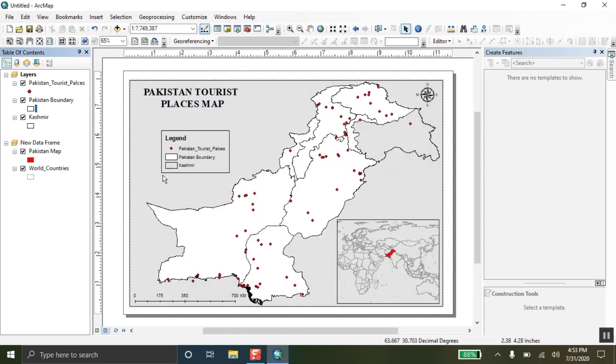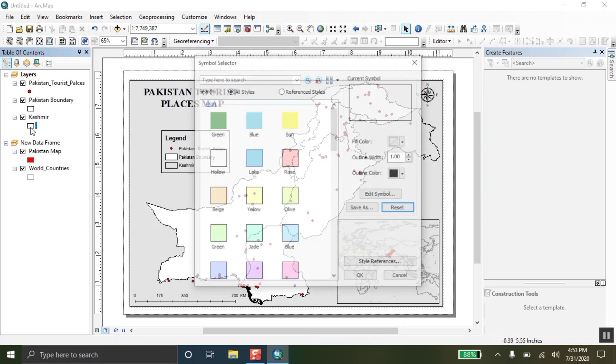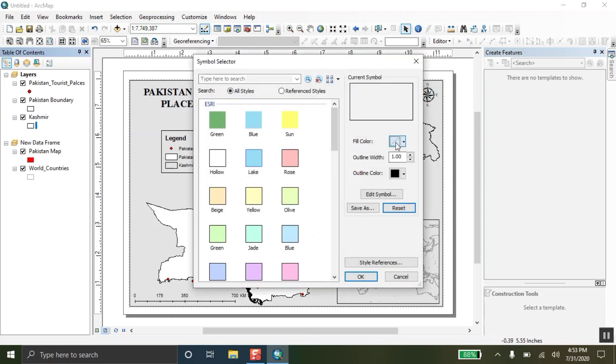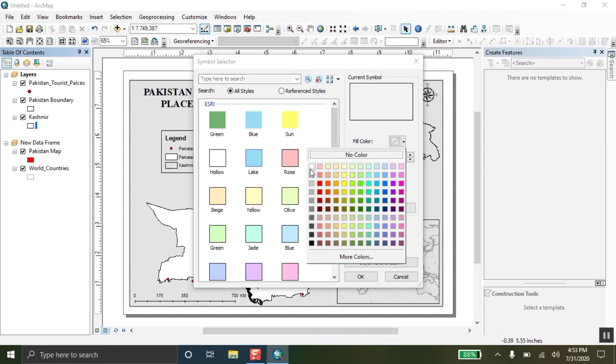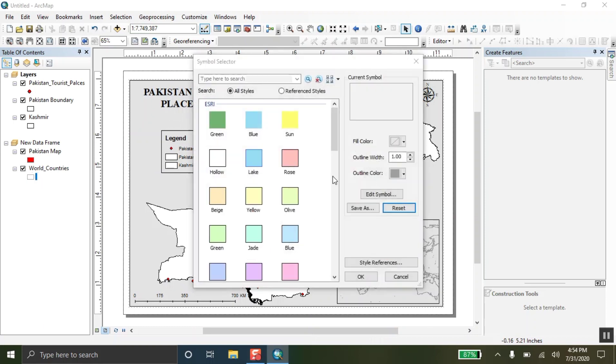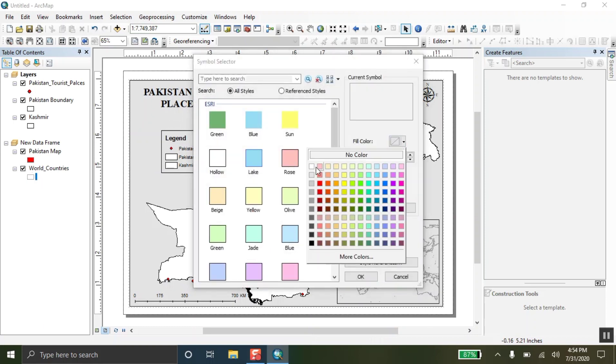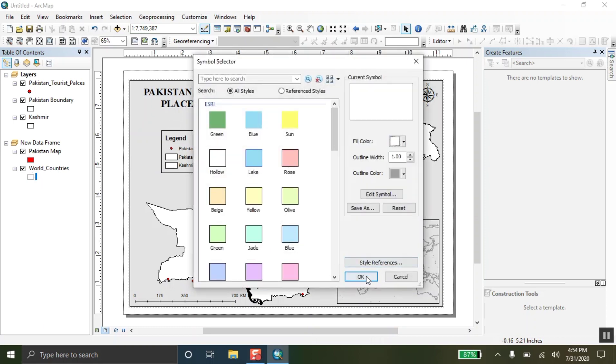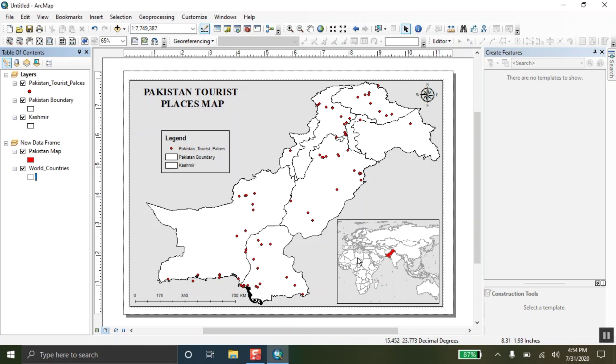So, I will go there. And I am not going to fill the color of map. Also, with the world map that is in the data frame, I am also choosing no color. Choosing no color in there. And this is done.